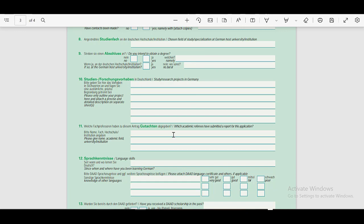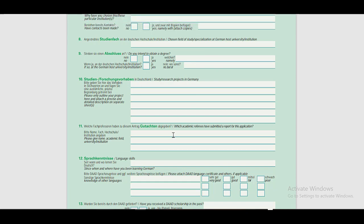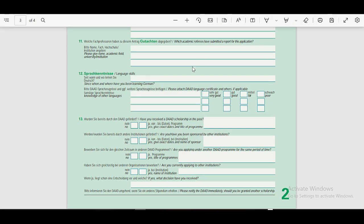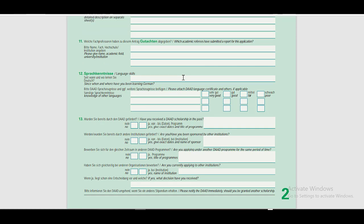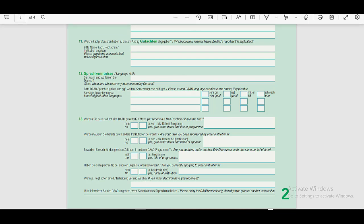In the eleventh section, you have to provide the details of the referee. You need to provide the name, academic field, and the name of the university here. In the twelfth section, you have to provide your language skills details, select the levels, and in the thirteenth section, you have to give answer to the following questions.